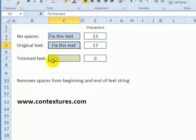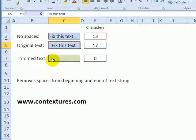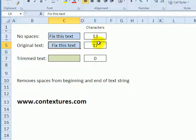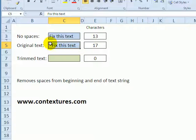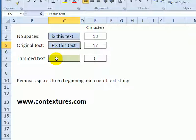This is text that we've perhaps copied from a website or another document and pasted it into Excel. Now we can see there are 17 characters, so there are some extra characters and it looks like there's a little gap at the beginning, so at least some of them are there.